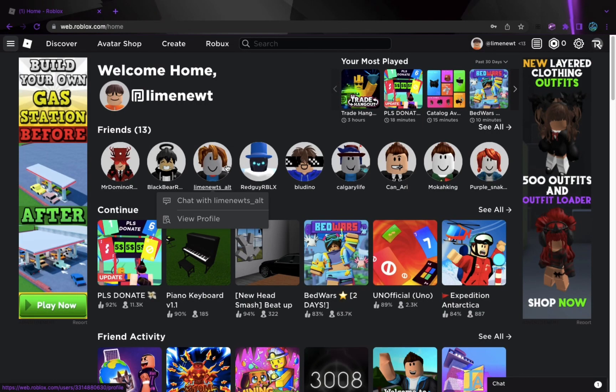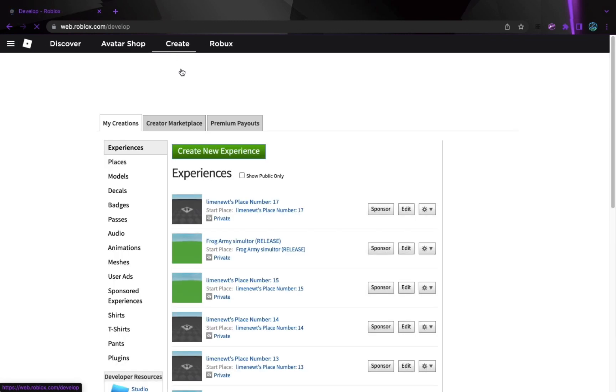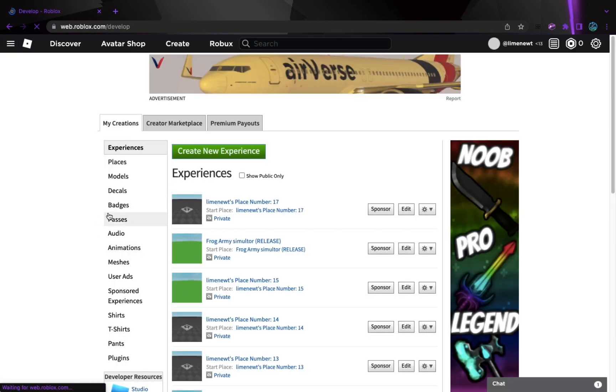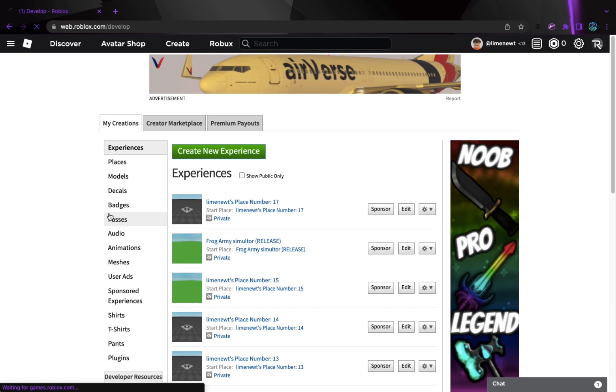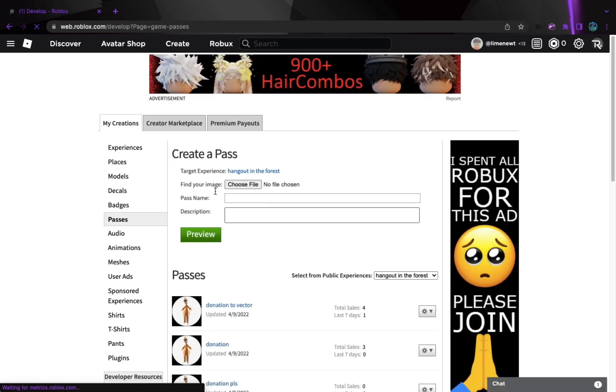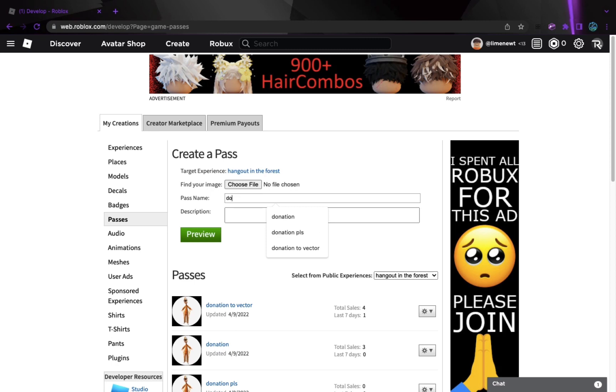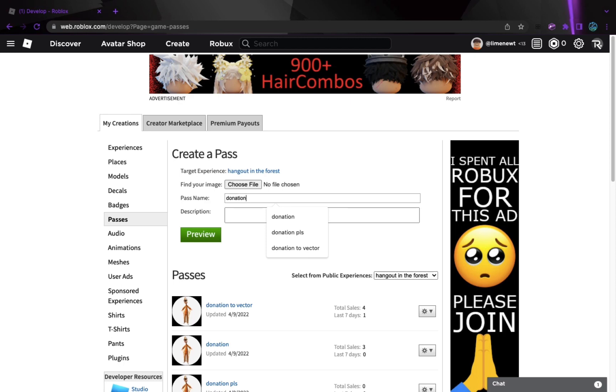So now we're here. We're going to go to here, create up on the top, and then we're going to go in passes. And then we're going to do pass name, and we're going to call it donation. Actually, yeah, donation. Sure, why not?